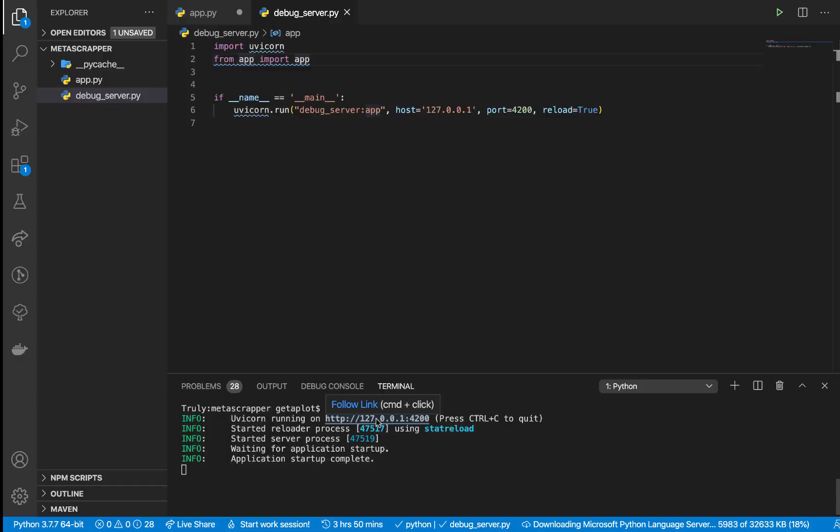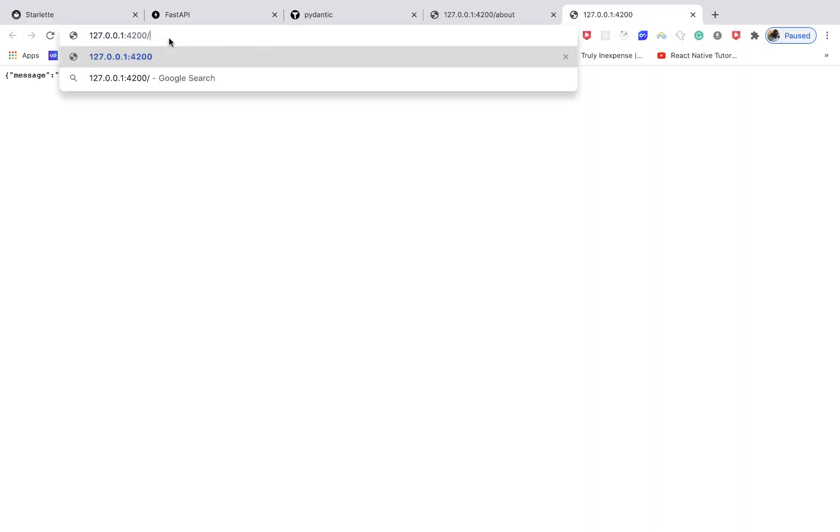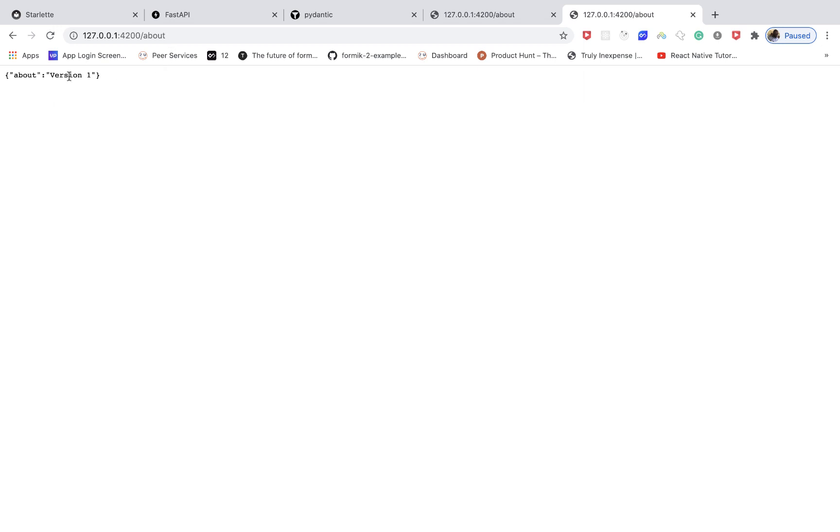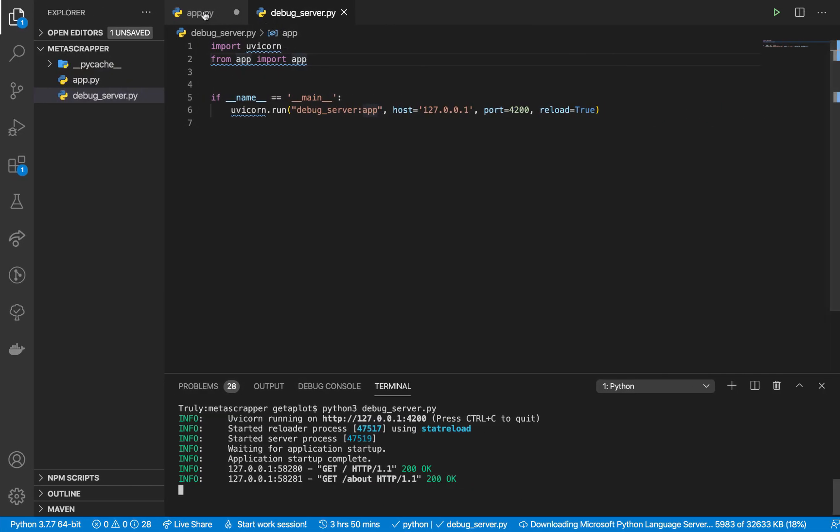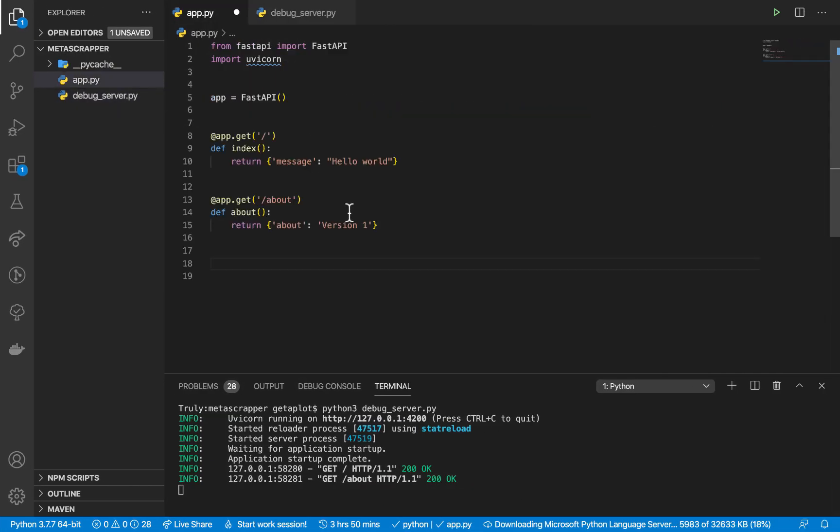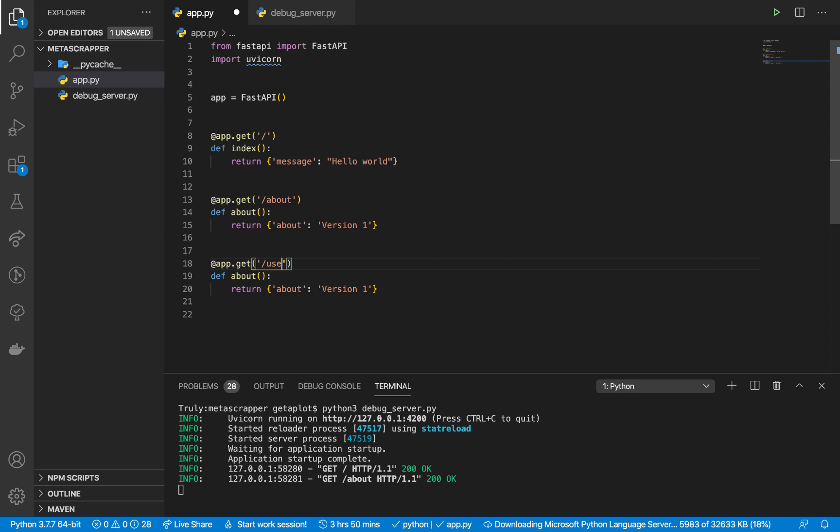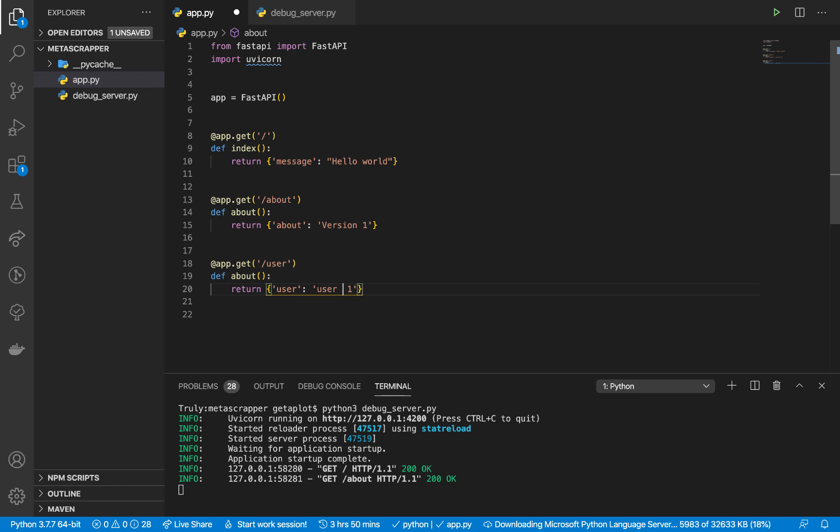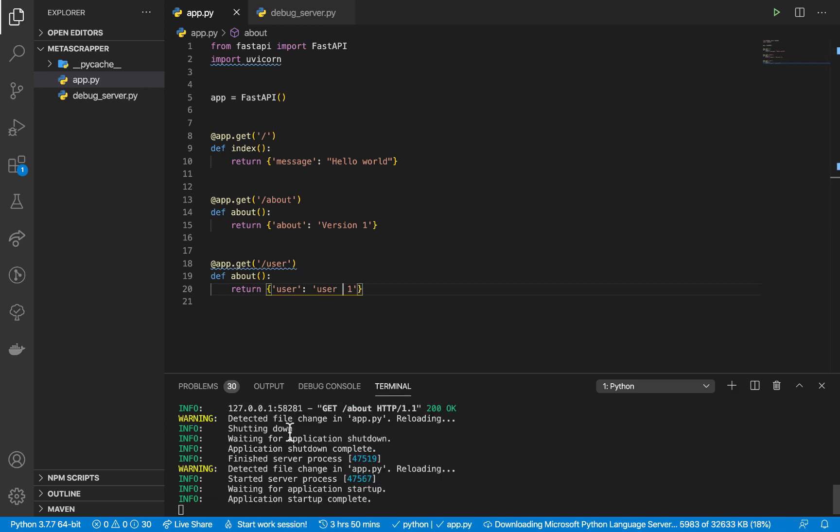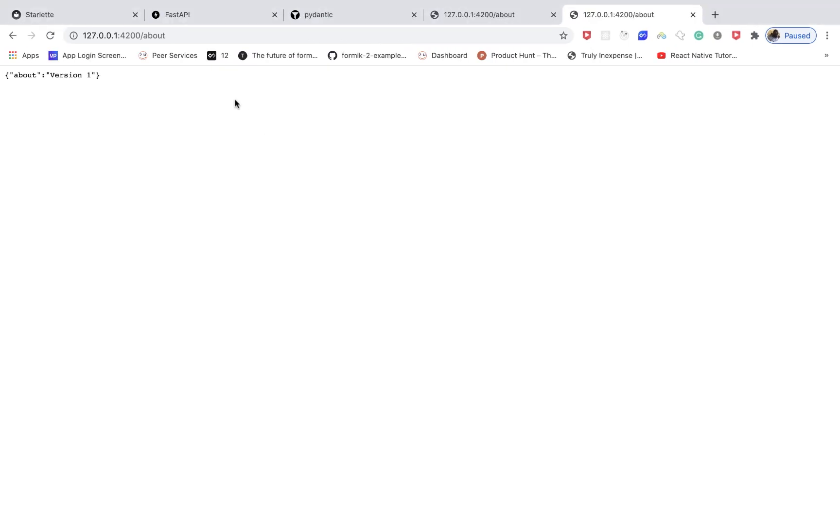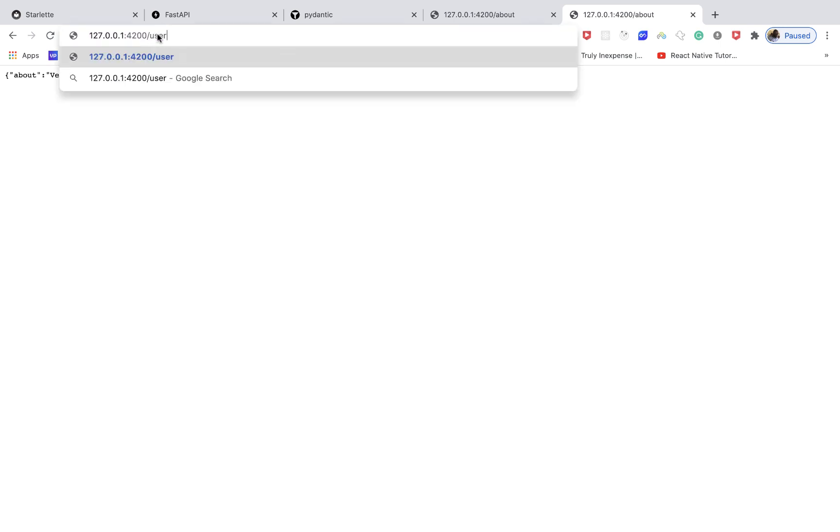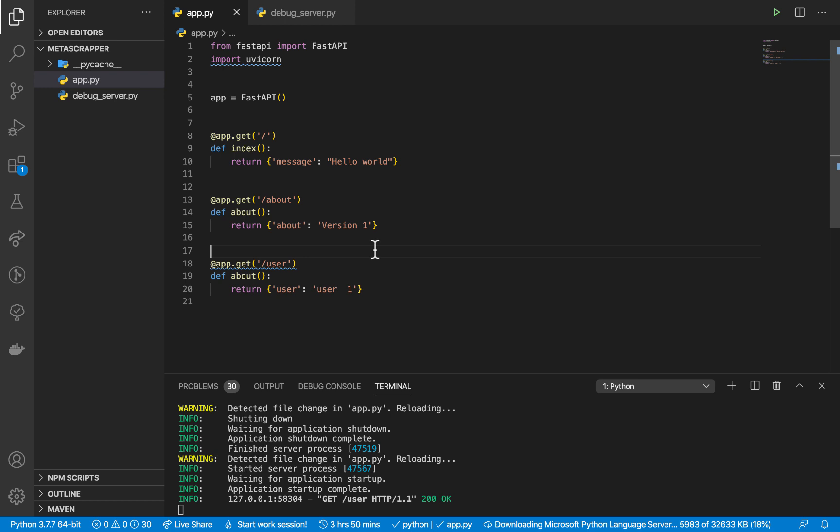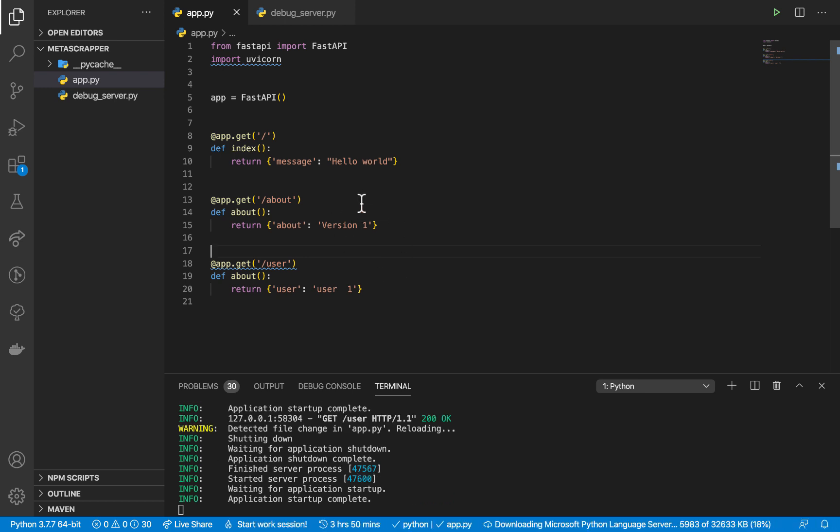Once you supply that, now we can run our application. You can see that it starts up. If we go to the browser, we have that. If I go to /about, we get the about. If I come in here and create another route /user, return {"user": "1"}, when I save you notice that the server reloads. Now I can come back here and go to /user and you see that it works without having to reload anything.